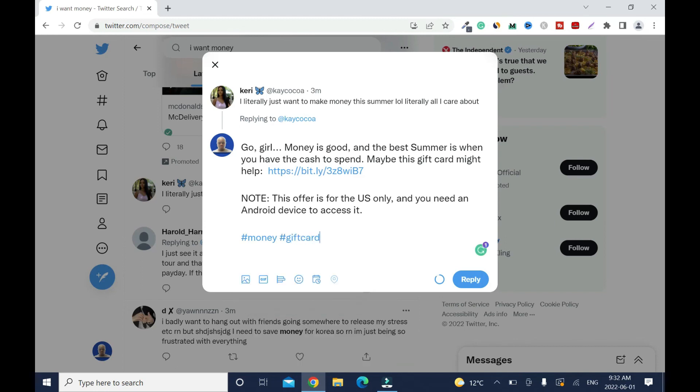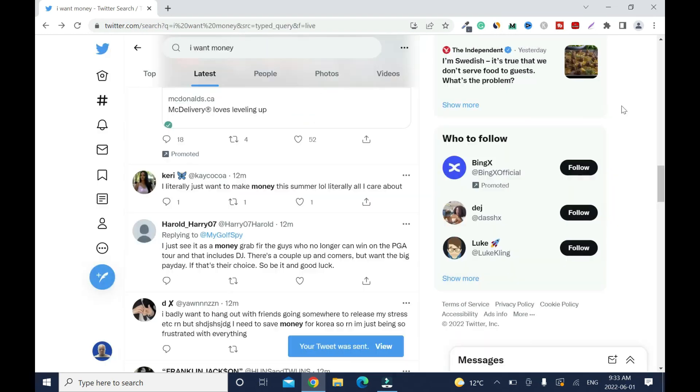Good girl. Money is good and the best summer is when you have the cash to spend. Maybe this gift card might help. This is good. Then I'm gonna just reply. You have to keep on and keep replying to people who need money or want money. This is the best target marketing you can ever get on any social media platform.